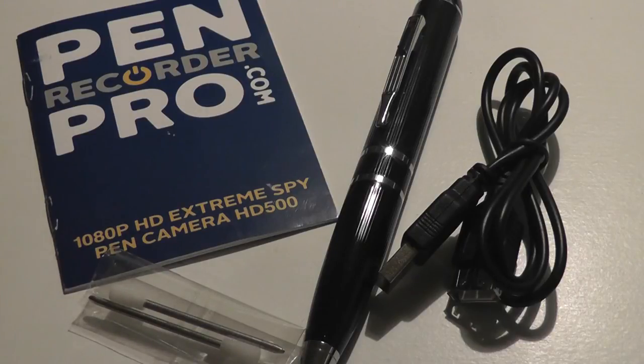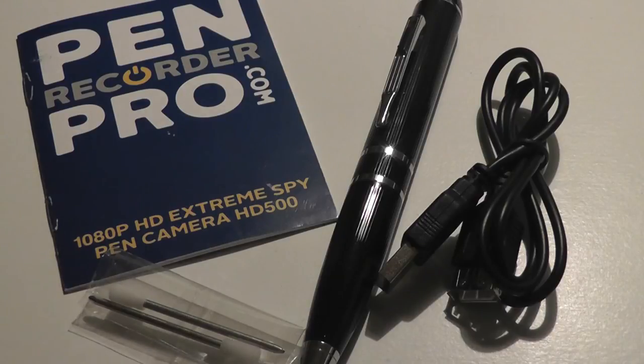It's billed as a spy pen as well, so you can discreetly record conversations, images, as well as take videos.